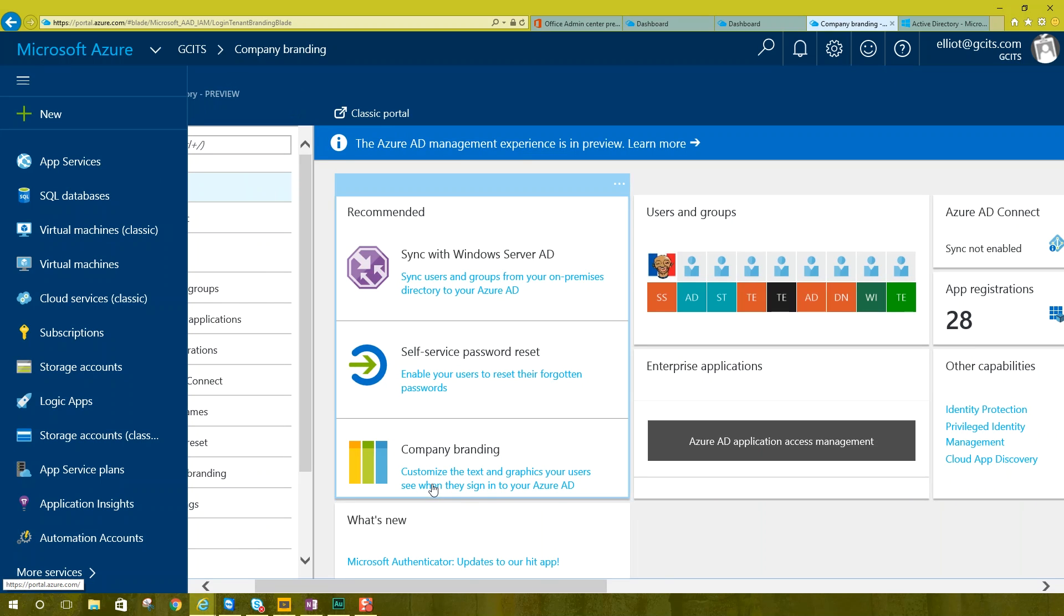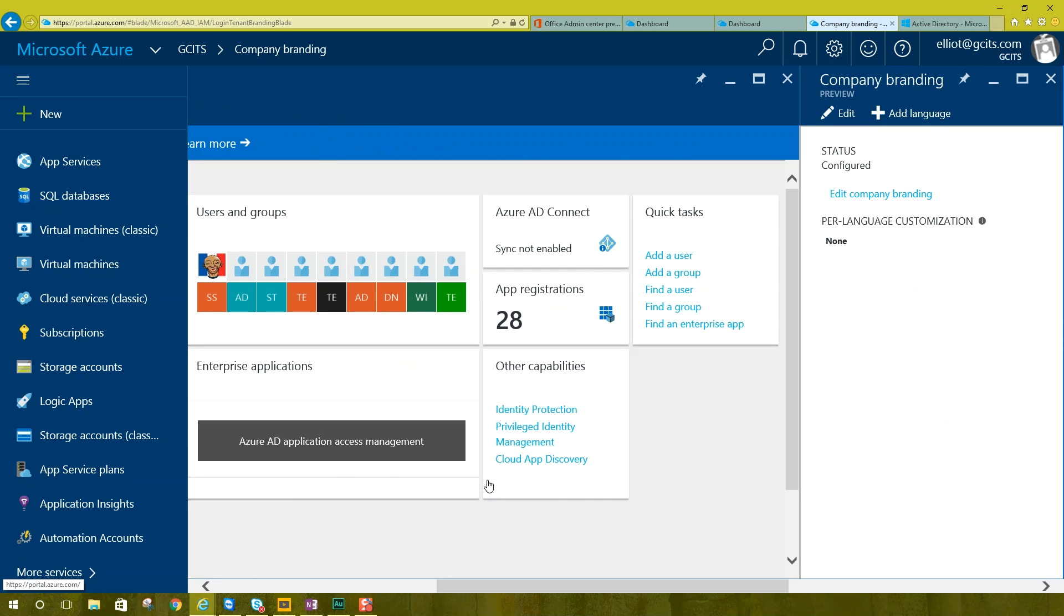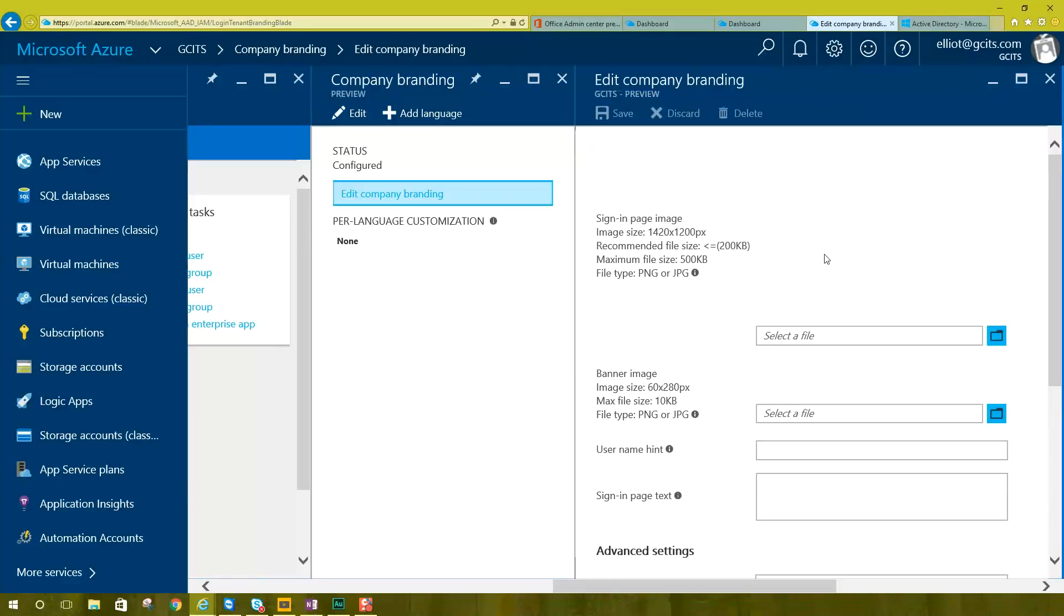So from here we have the company branding section where we can customize the text and graphics your users see when they sign into your Azure AD. So then this blade is going to come up, company branding. Now our status here is configured because we've set it up. Yours is probably not configured, but we can edit the company branding.